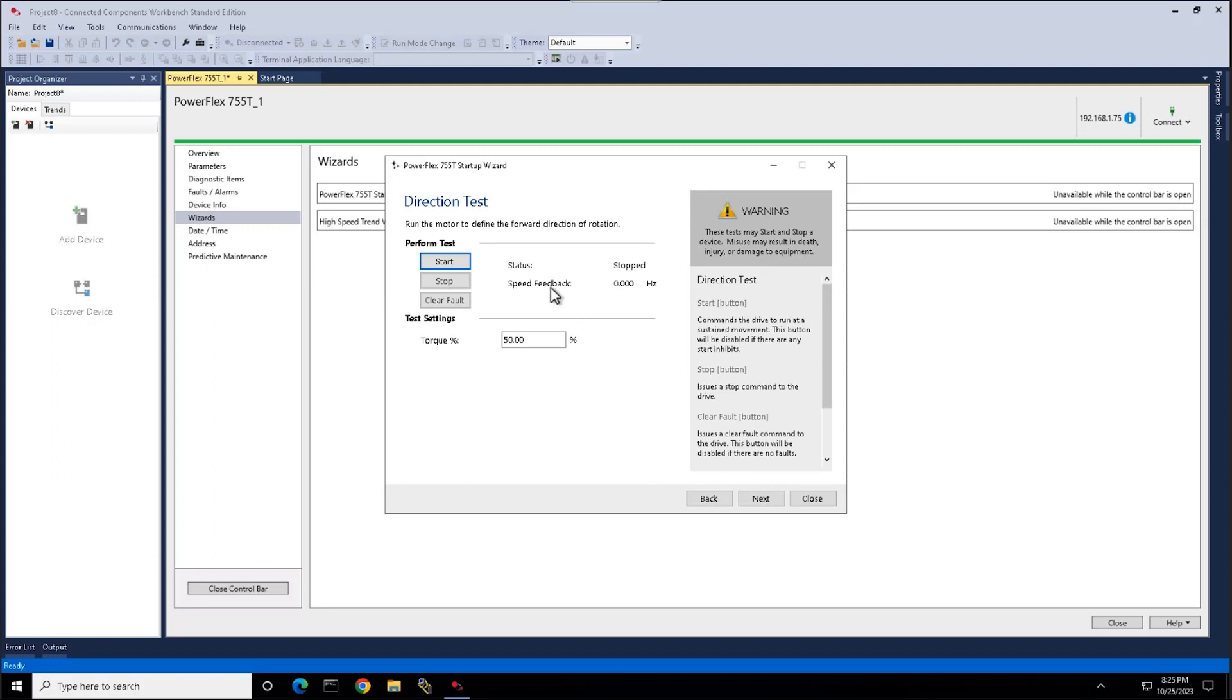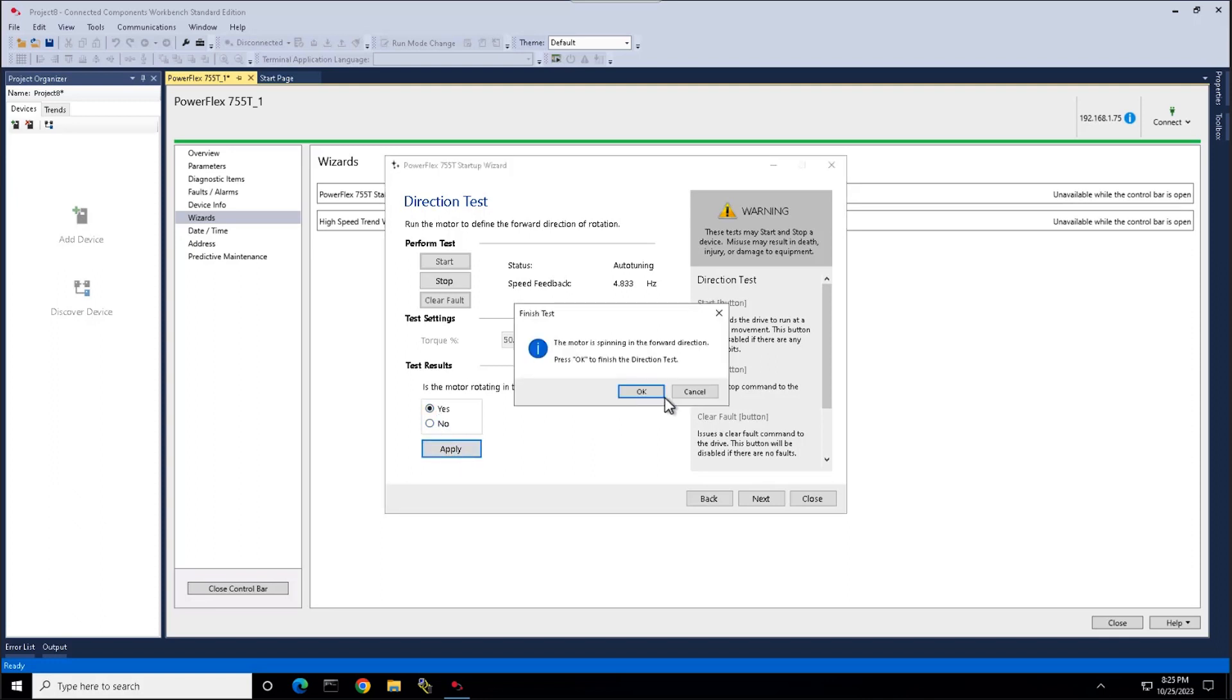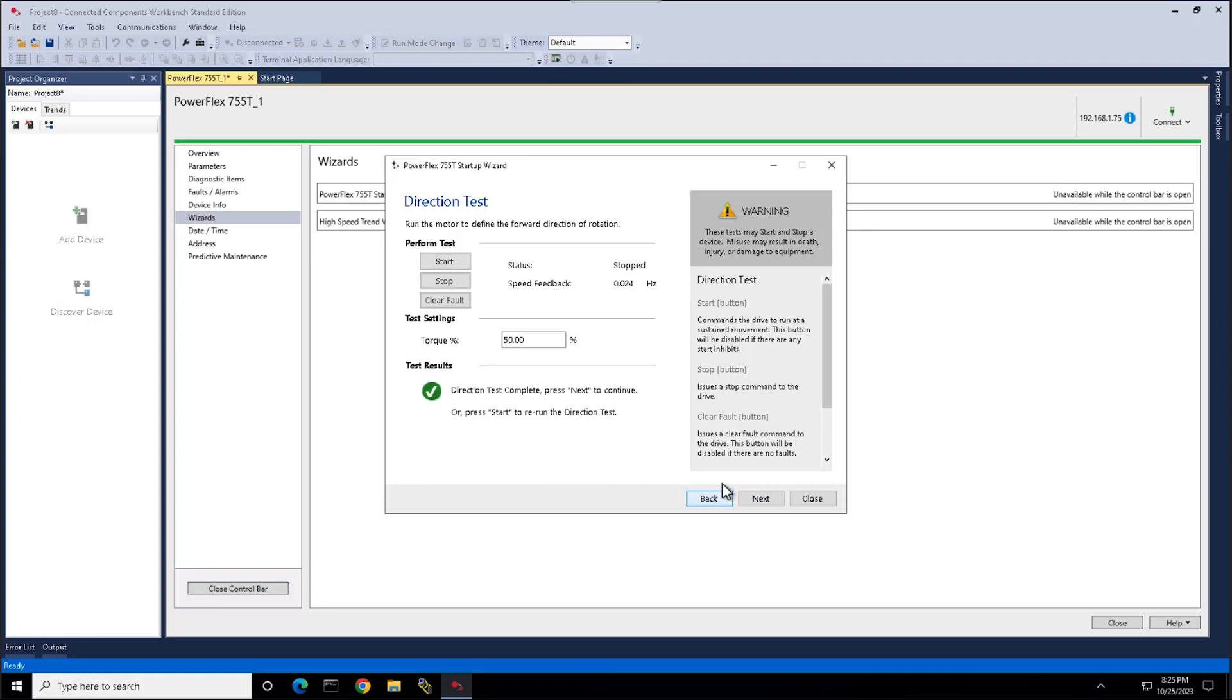Here we perform a direction test to verify our motor is running in the correct direction. It will notify you once the test is complete.